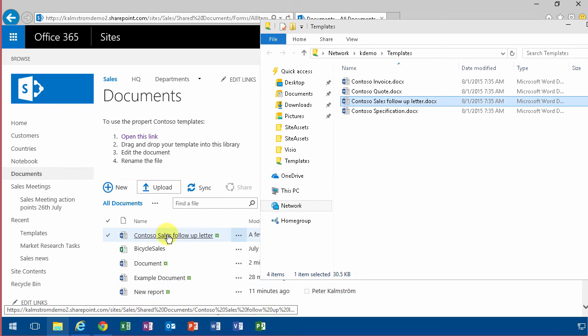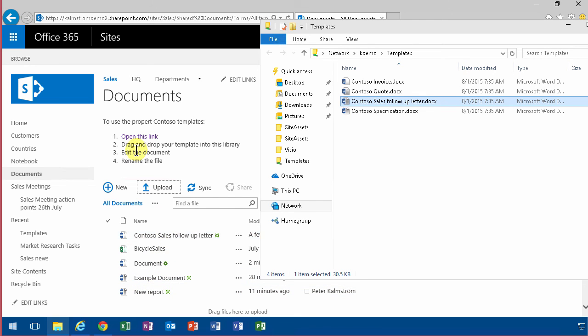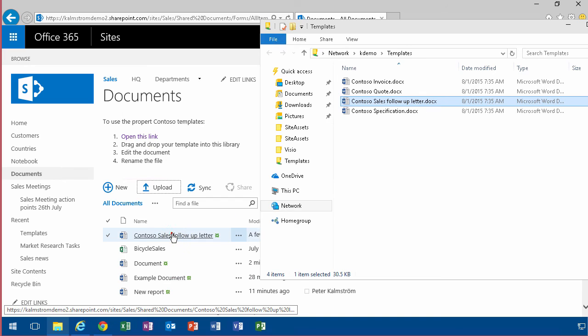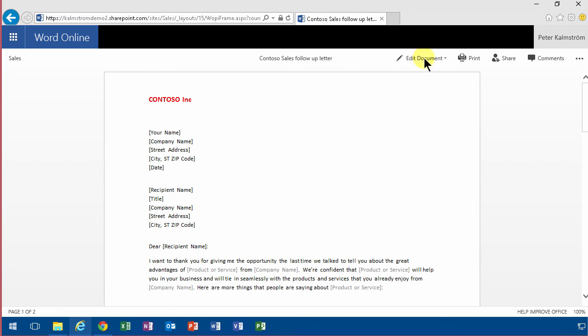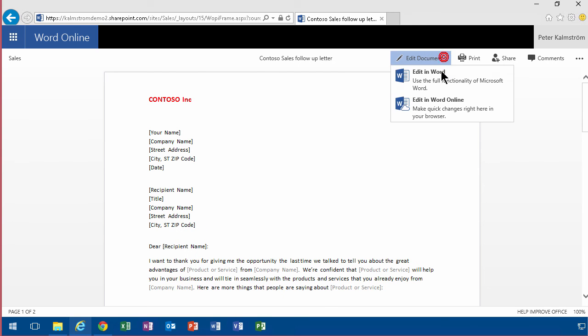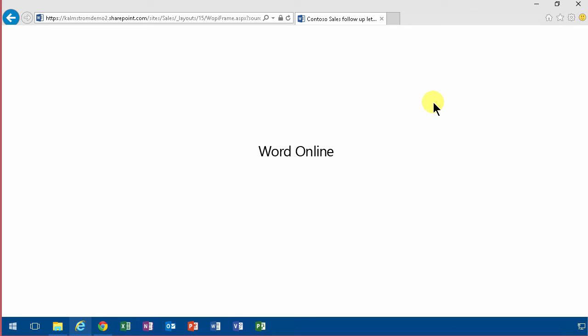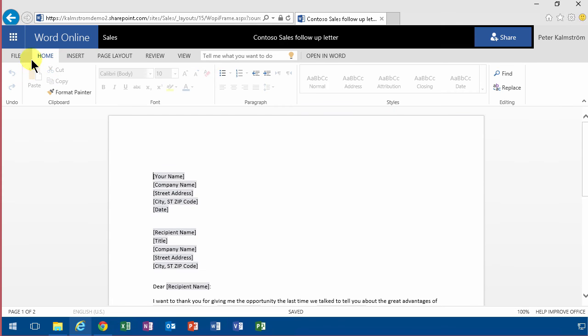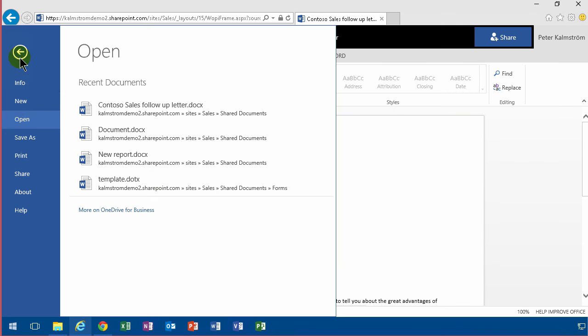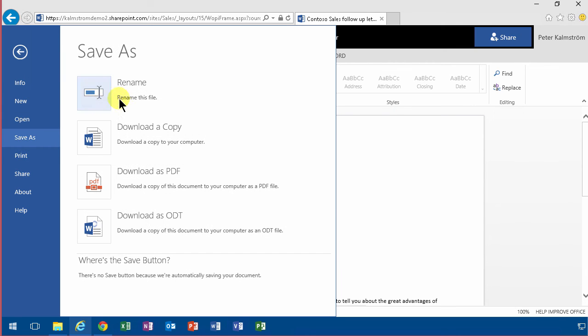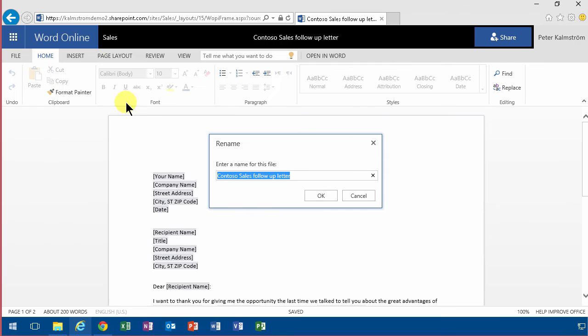And then I go in and edit the document. Bullet three. And as you see, I can now edit the document in Word Online. And one of the first things I should do is of course to save as and rename the file.